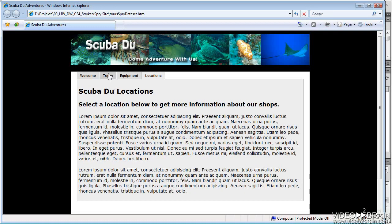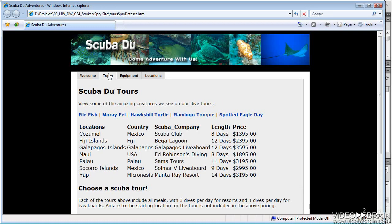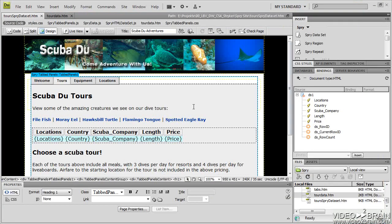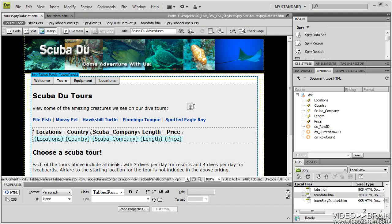You can see it didn't affect any other tab, but the tours tab where I had my cursor when I clicked to insert the dataset. So that is a Spry HTML dataset, a very cool feature new to Dreamweaver CS4.